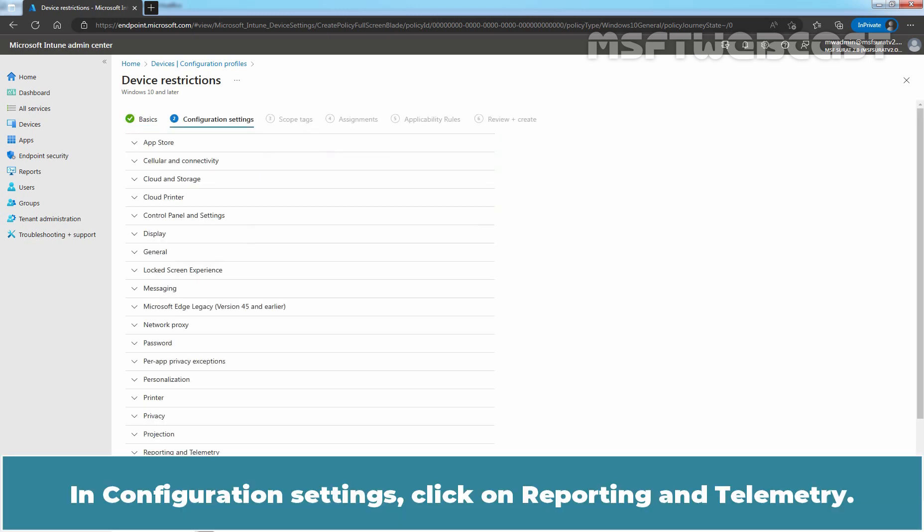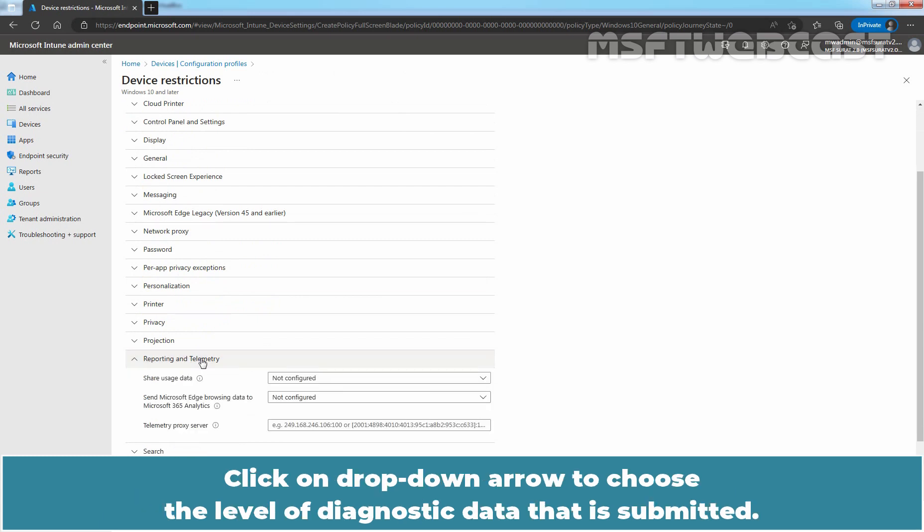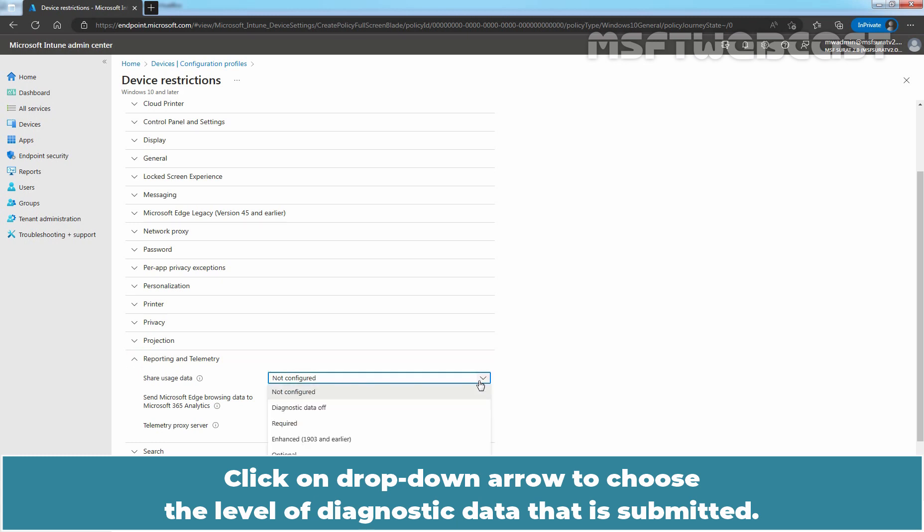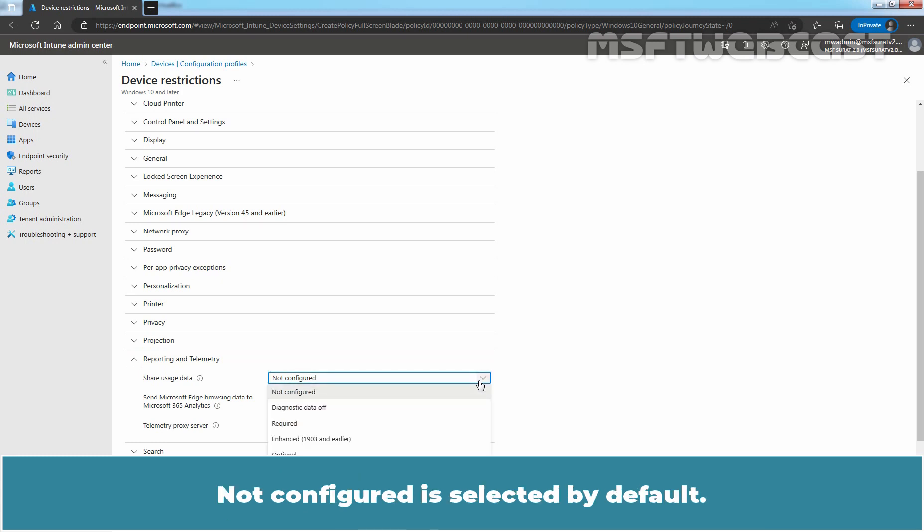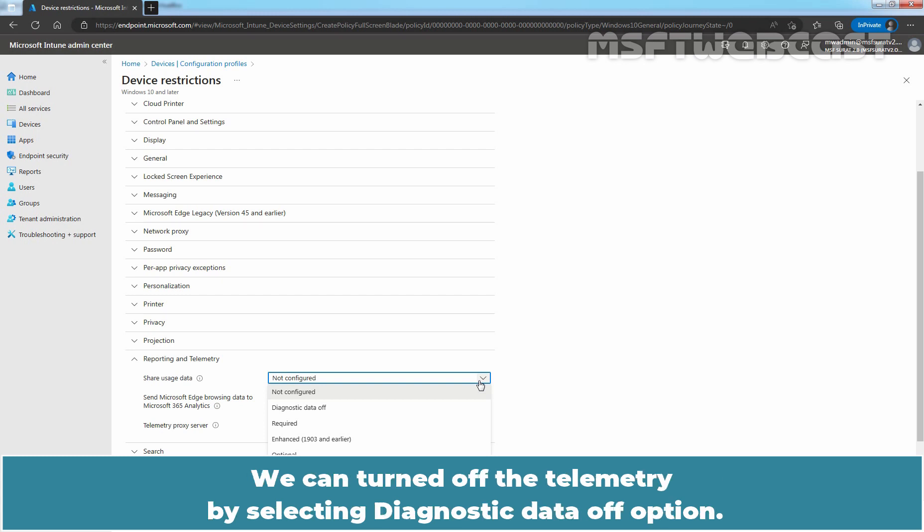In Configuration Settings, click on Reporting and Telemetry. You can click the drop down arrow to choose the level of diagnostic data that is submitted. Not Configured is selected by default. If Not Configured is selected, then Intune doesn't change or update the settings on Windows devices. We can turn off the telemetry by selecting Diagnostic Data Off option.